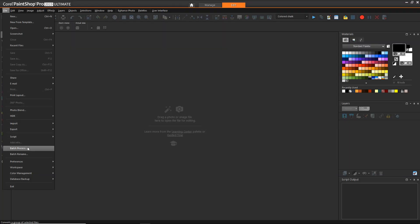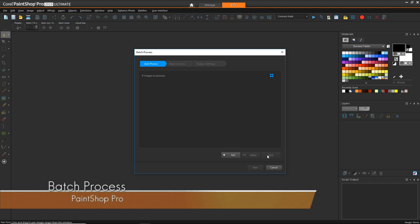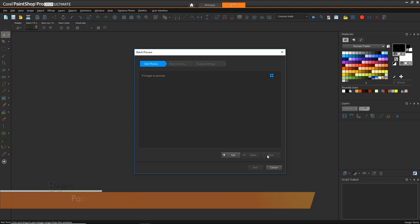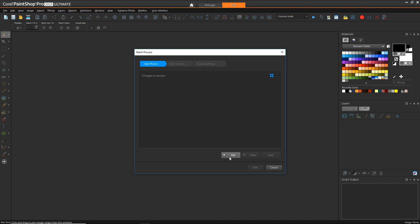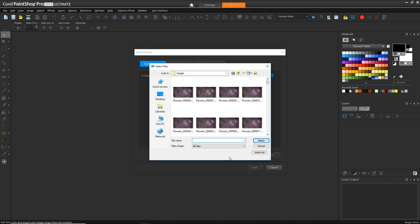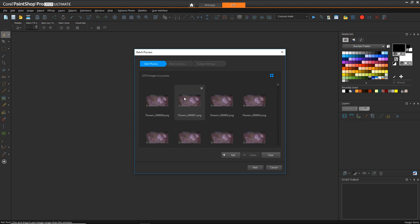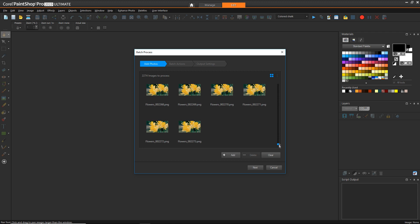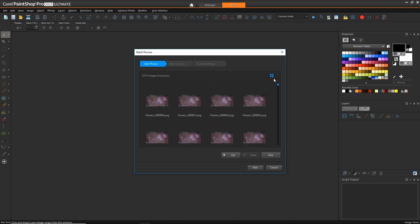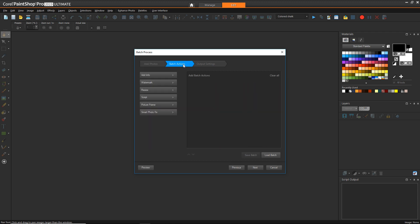In PaintShop Pro, go to File > Batch Process. In this window, click the Add button and select all of those images from that folder. Once they're loaded — which may take a while depending on how many you have — move on to the Batch Actions tab, where you'll see many different options. We're going to focus on running a script.